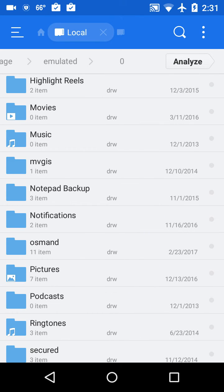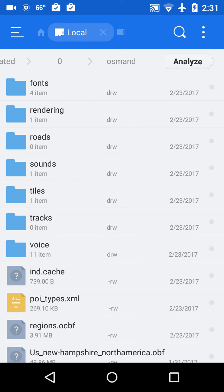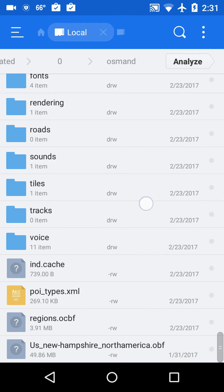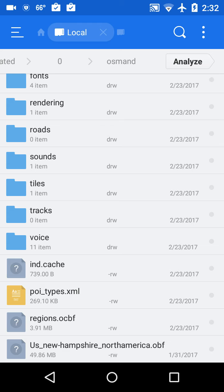So again, if I want to look in the root folder of OsmAnd, I click on that one. And then now I'll see there's a whole bunch of folders in there: fonts, rendering, roads, sounds, tiles, tracks, voice. And if I look at the very bottom, I see US New Hampshire North America OBF. That's the online vector file that's being displayed.